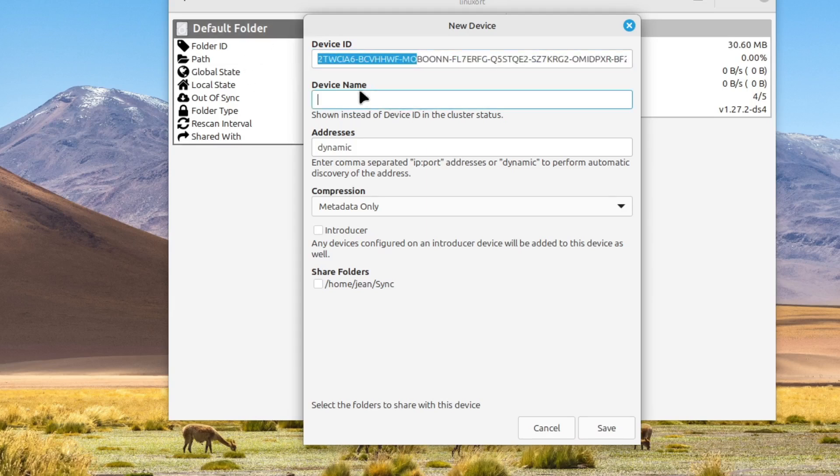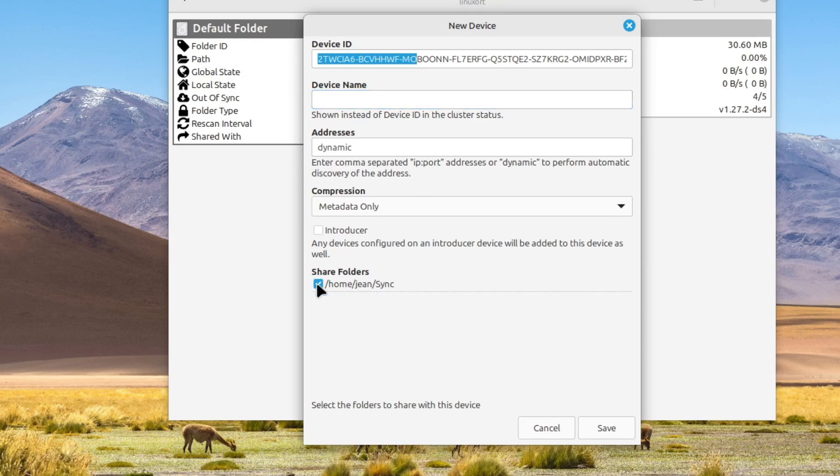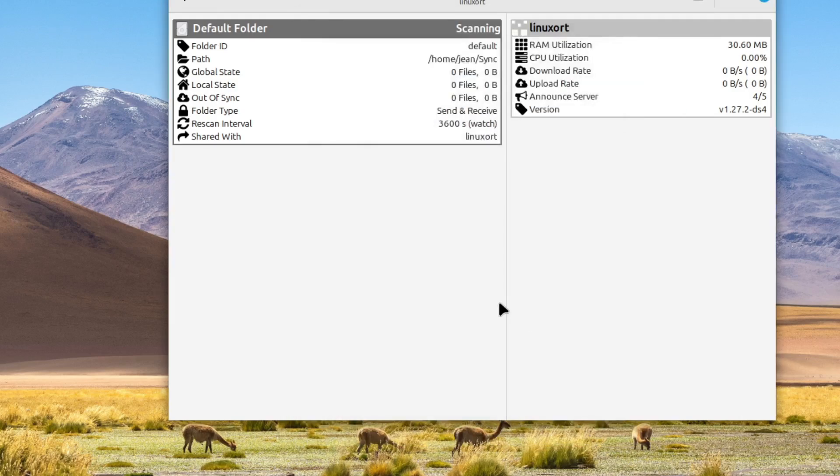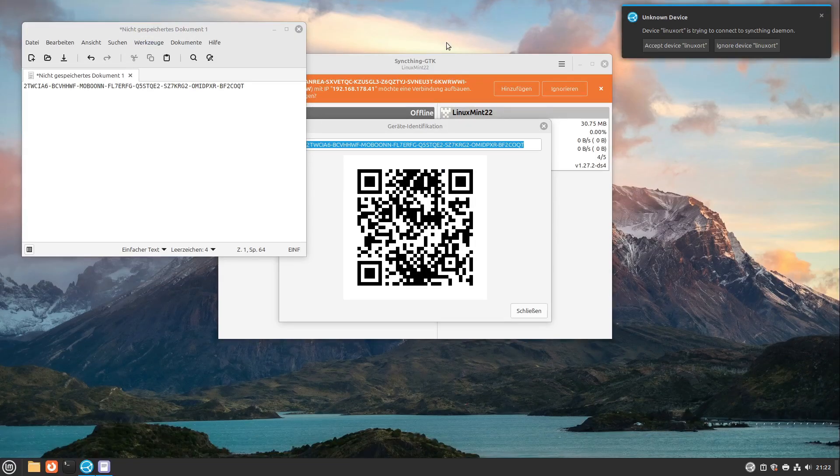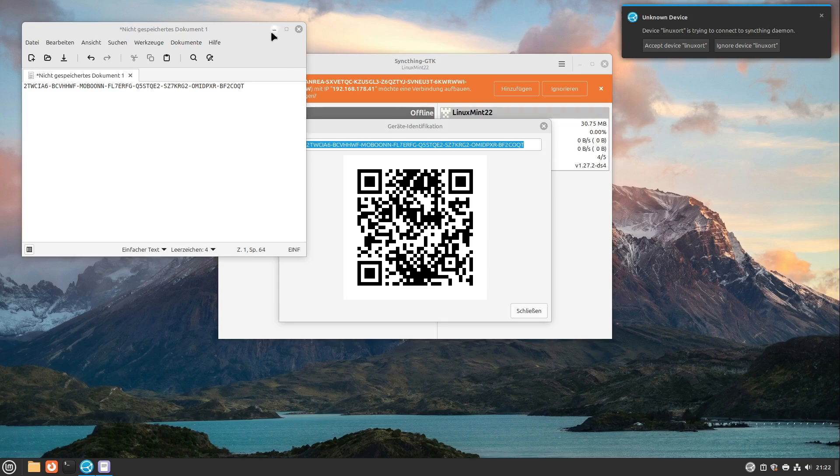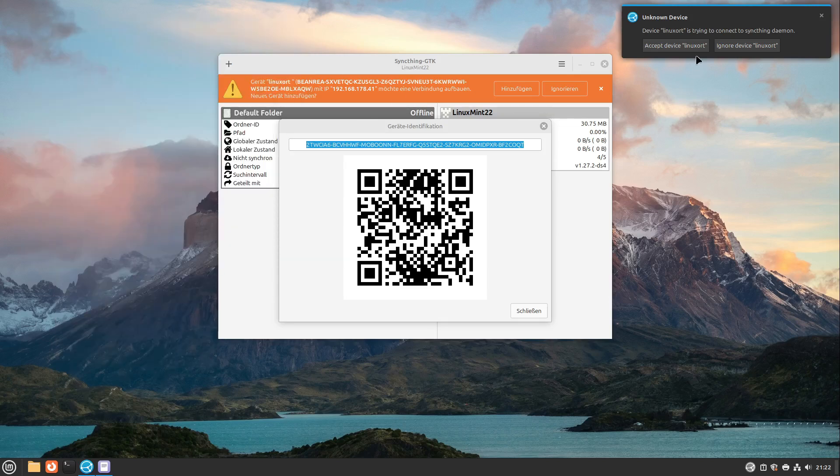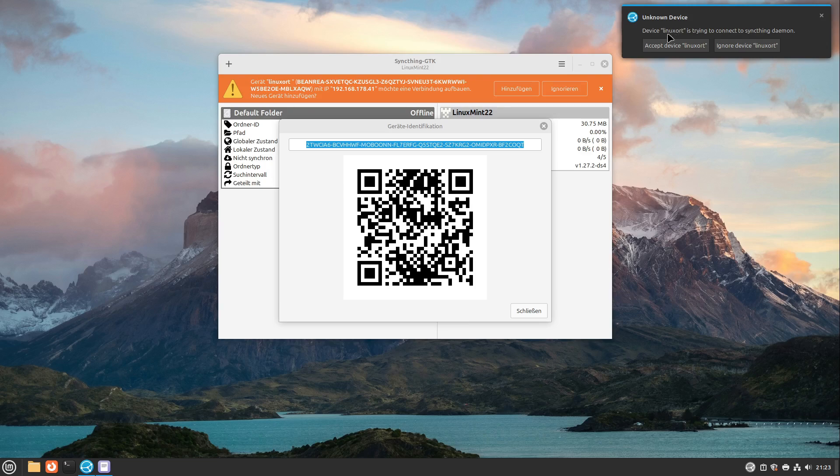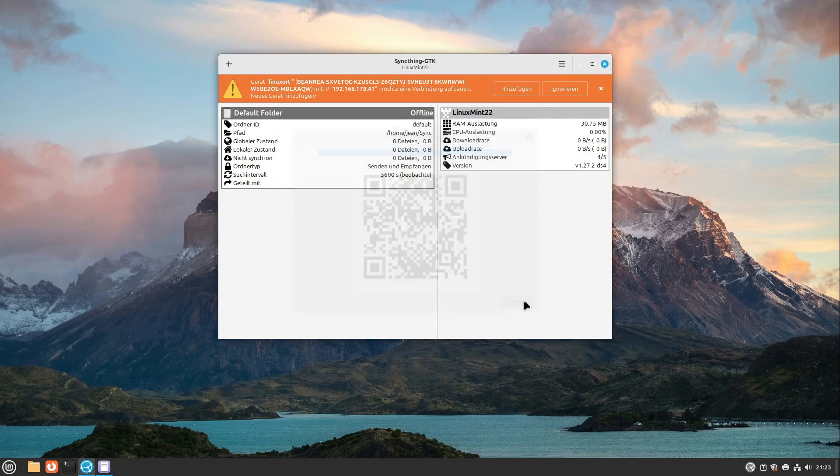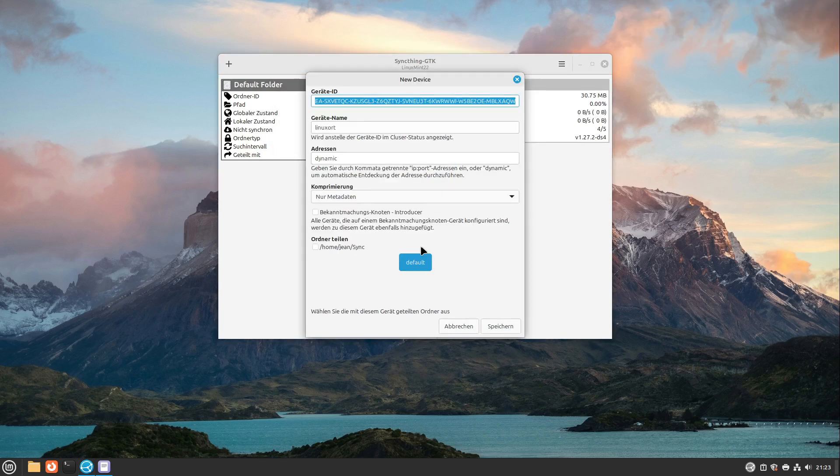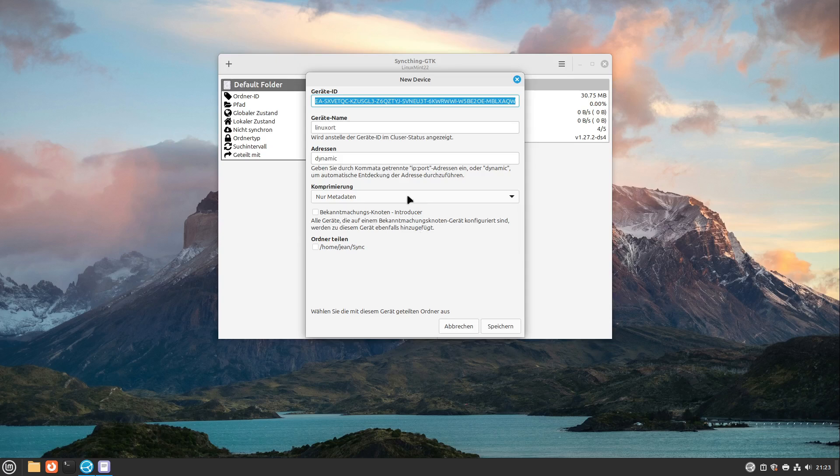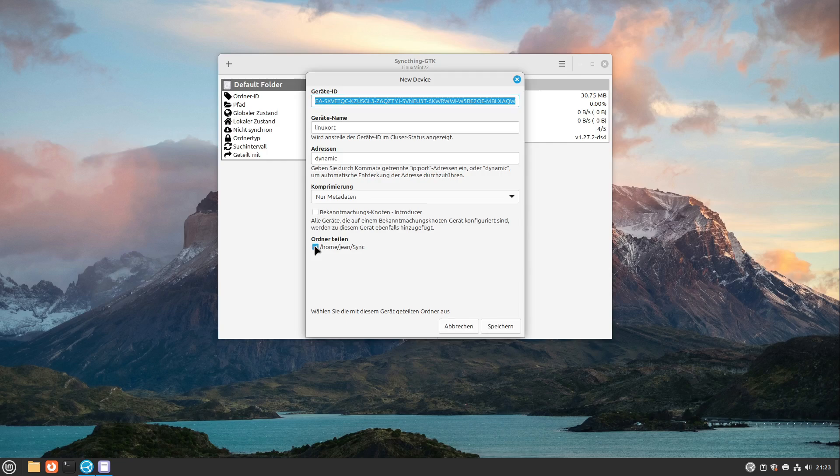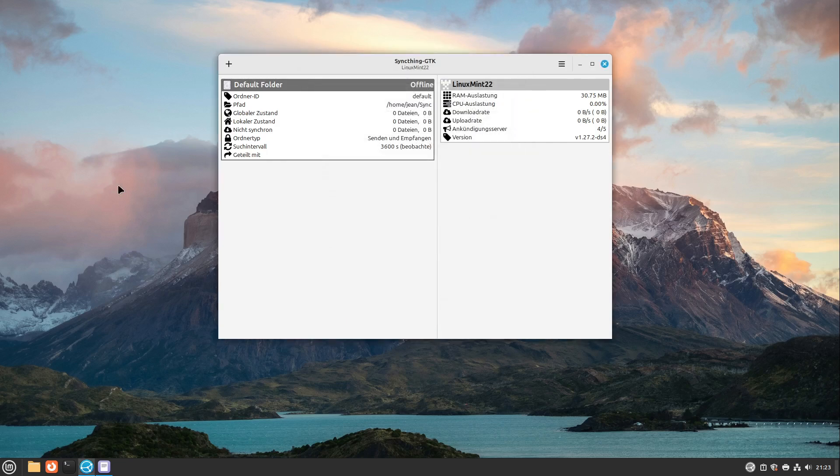I leave device name blank. It then chooses the device name automatically, this is completely okay. And here I can select share folders. I want to share my default folder with it, and I select save. And on the other point I see here an unknown device wants to connect to syncthing daemon. This is okay. I select connect or add. And then we see here the device ID of the other device. I can also select share folder like on the other window and hit save again.